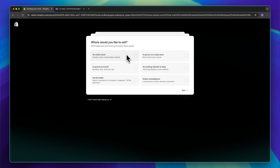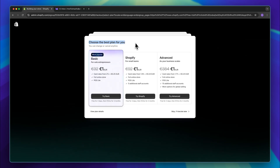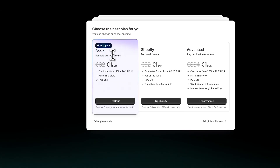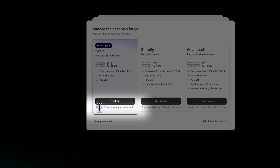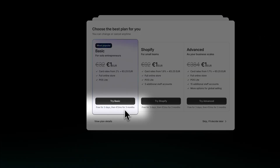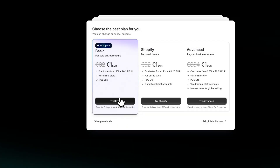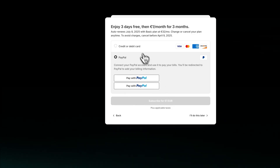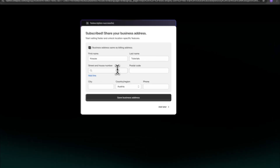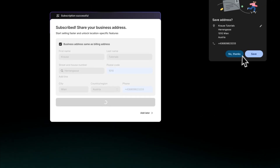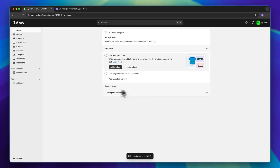Either way, right here we will just have to go through some of the questions and we can then create our account. Right here we can then choose our plan. I would recommend you to get started with the basic plan and then later on upgrade if needed. It is important to notice that you're going to get a 3-day free trial and then you will just have to pay $1 per month for the first 3 months. We will then have to put in our credit card information, put in our business address, and save this. Now we are going to be redirected onto the actual Shopify dashboard, which is going to look something like this.